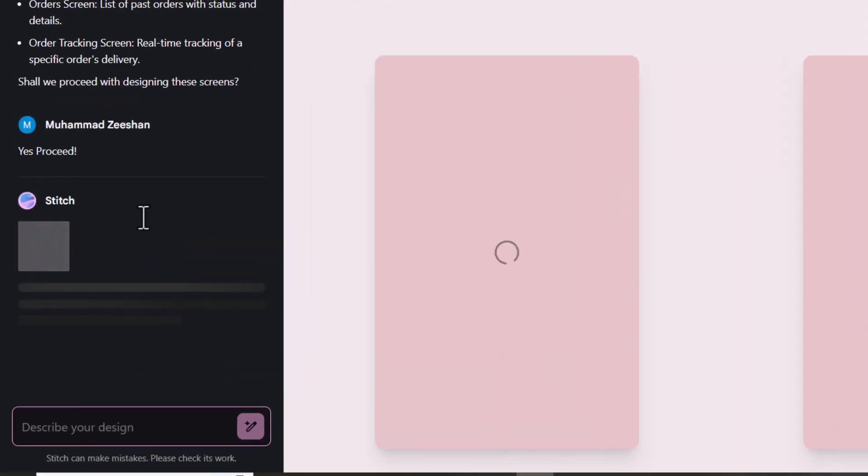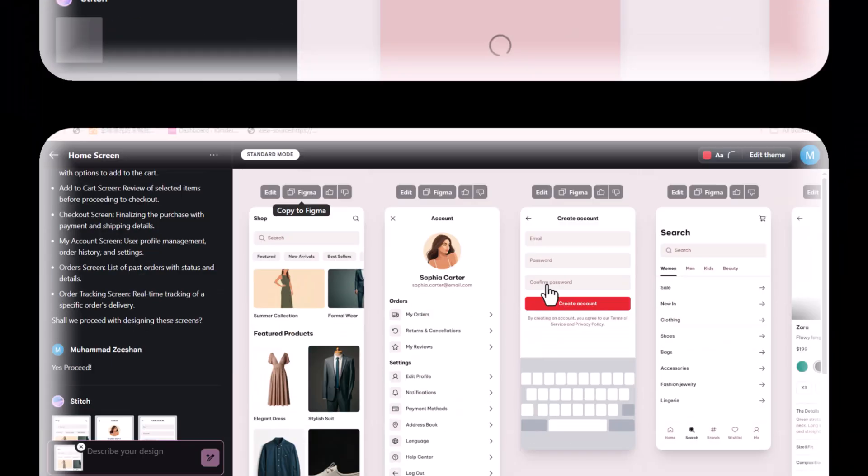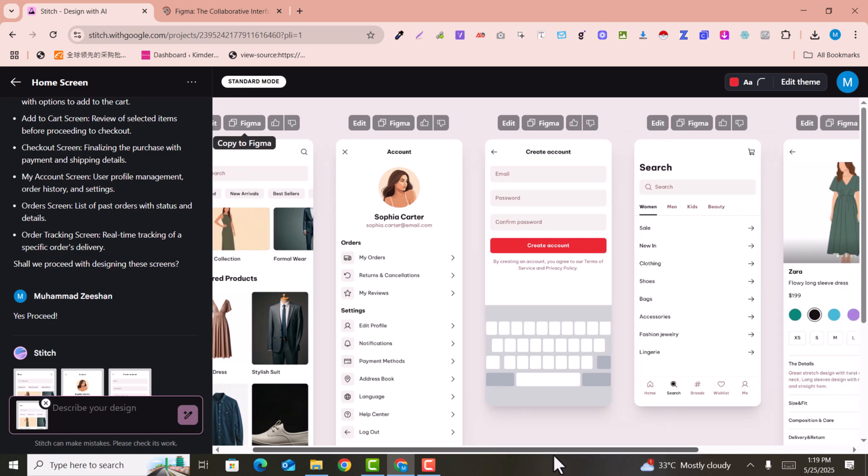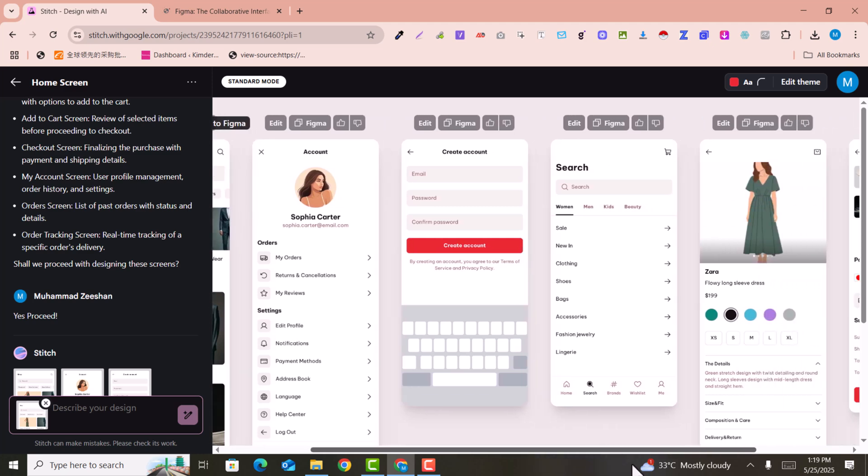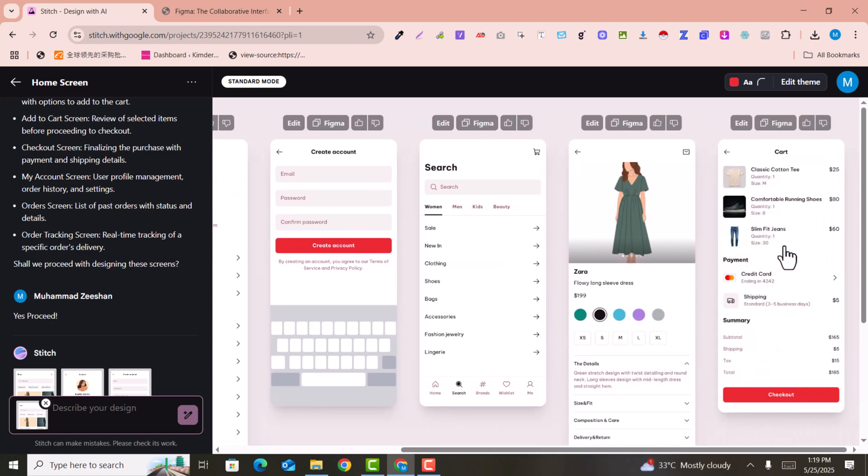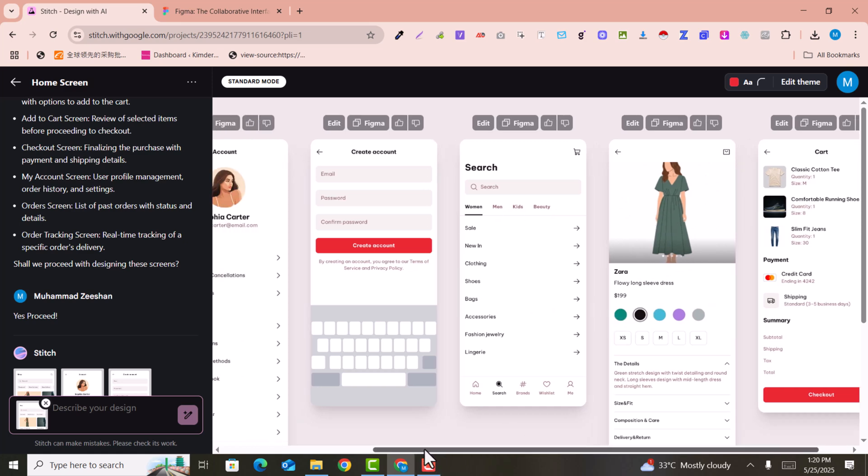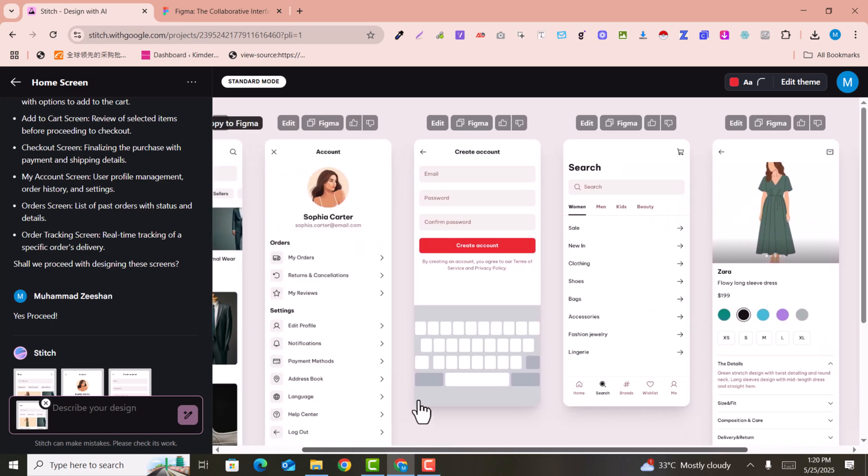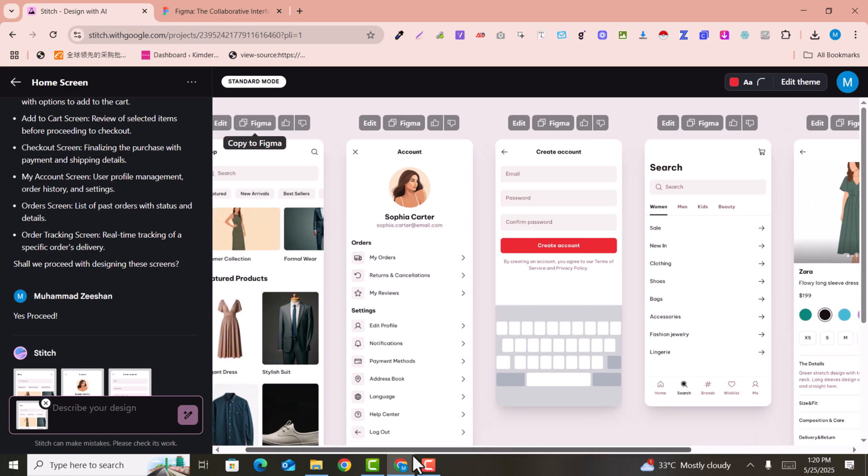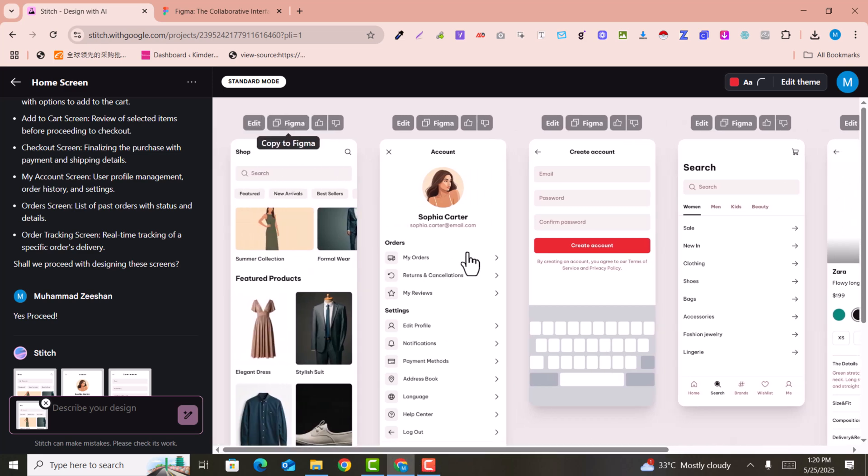You can see all these necessary screens are created. This is the cart page, this is the product page, this is the search users.